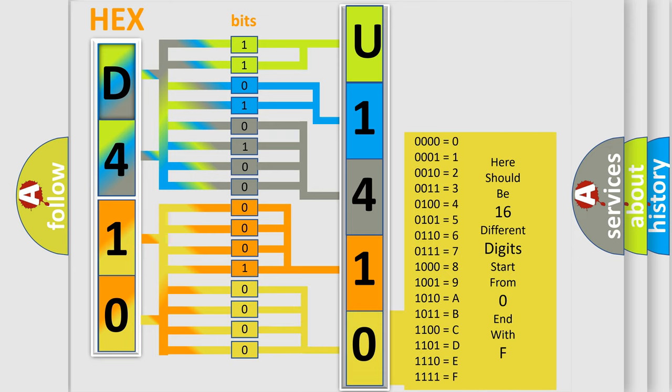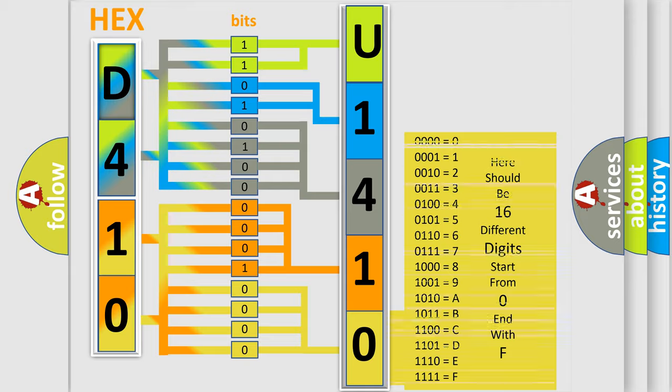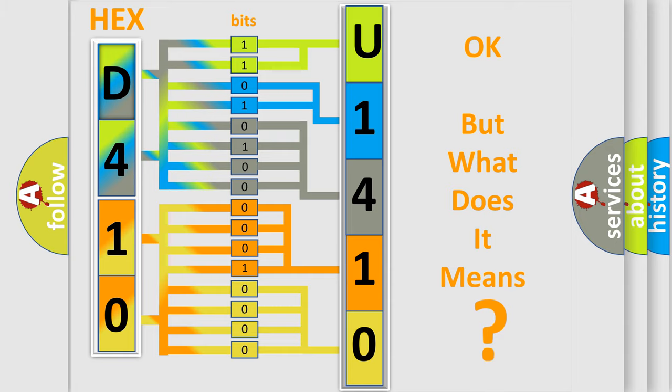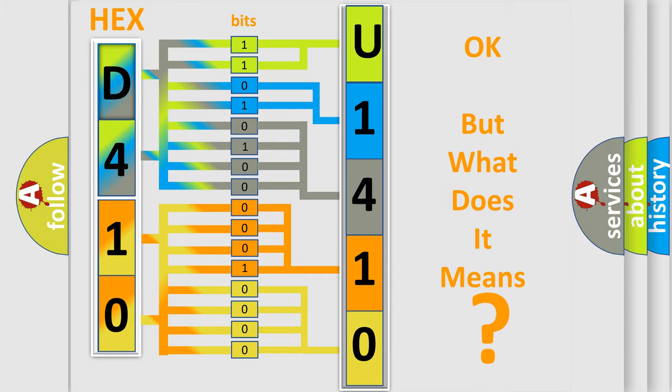We now know in what way the diagnostic tool translates the received information into a more comprehensible format. The number itself does not make sense to us if we cannot assign information about what it actually expresses.